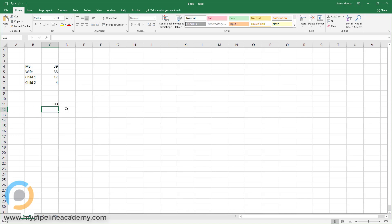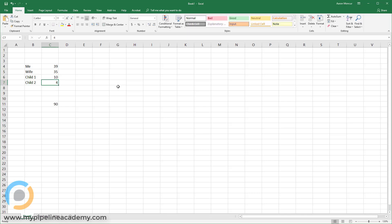But then, wait, what if I say, oh shoot, I was wrong. Child 1 is not 12 years old. Child 1 is 10 years old. And I change that to 10, and I hit enter. Oh, but 90 doesn't update because I have not used the variables in the equation. I've just typed in the hard numbers.